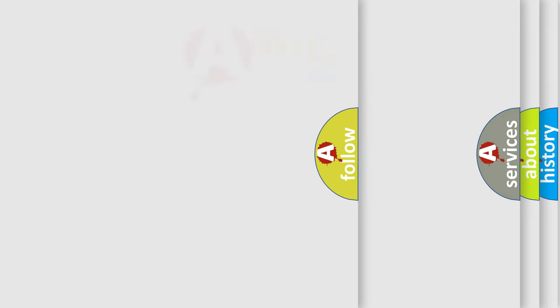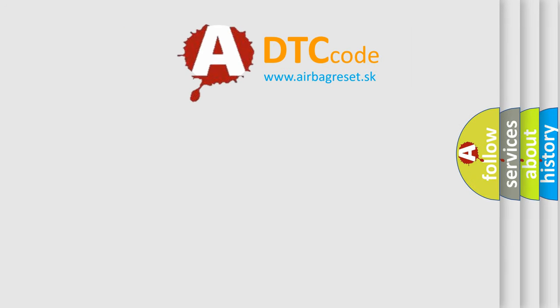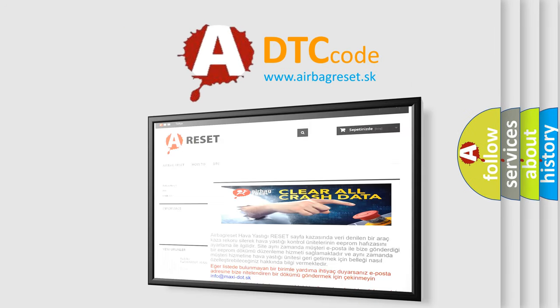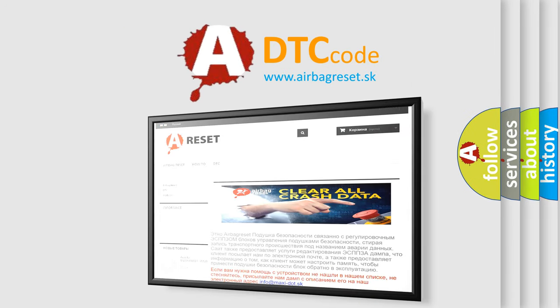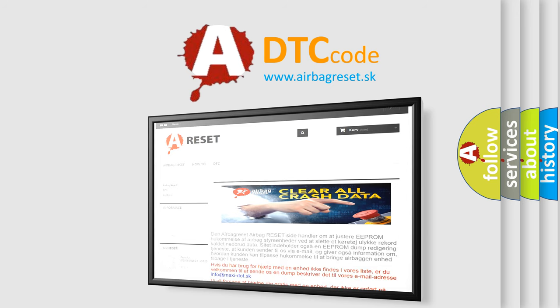The Airbag Reset website aims to provide information in 52 languages. Thank you for your attention and stay tuned for the next video.